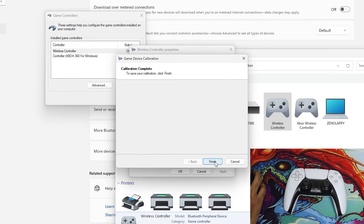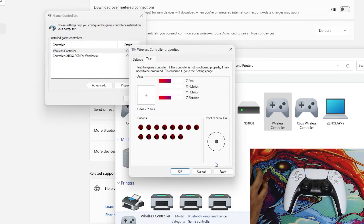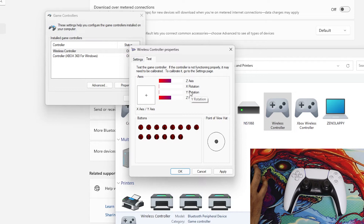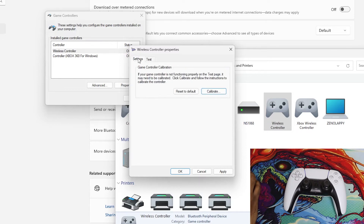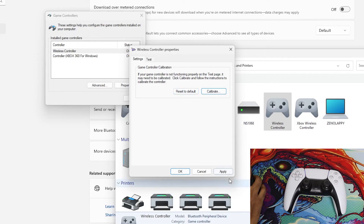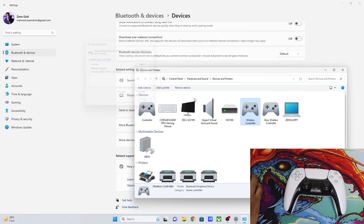Hit Next, then Finish — calibration is done. Hit Apply. However, if after doing this your controller acts more erratically than before, go back to Settings and choose Reset to Default. This will undo all the calibration changes and fix any issues introduced. Hit Apply, then OK.